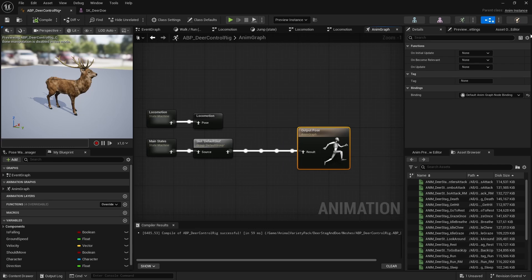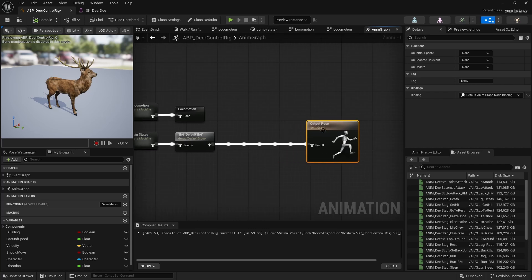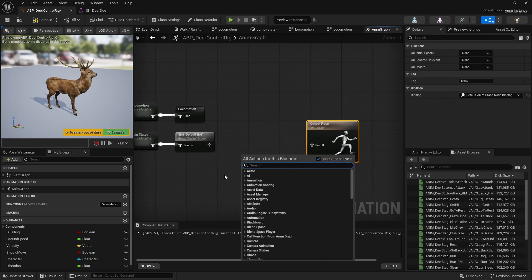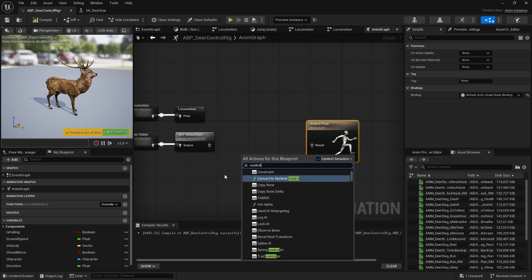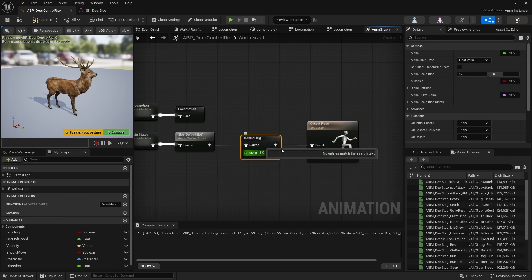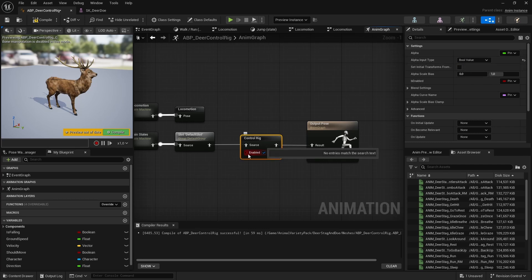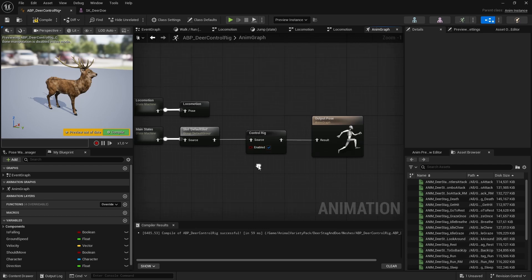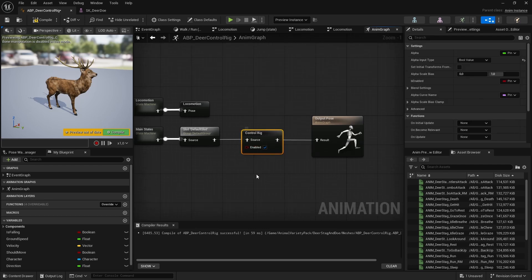Building a control rig is not as difficult as you might think. Just search for 'control rig' and you'll see there's a control rig node - drag that in there. Then that alpha value, we can go ahead and change that to a boolean value.